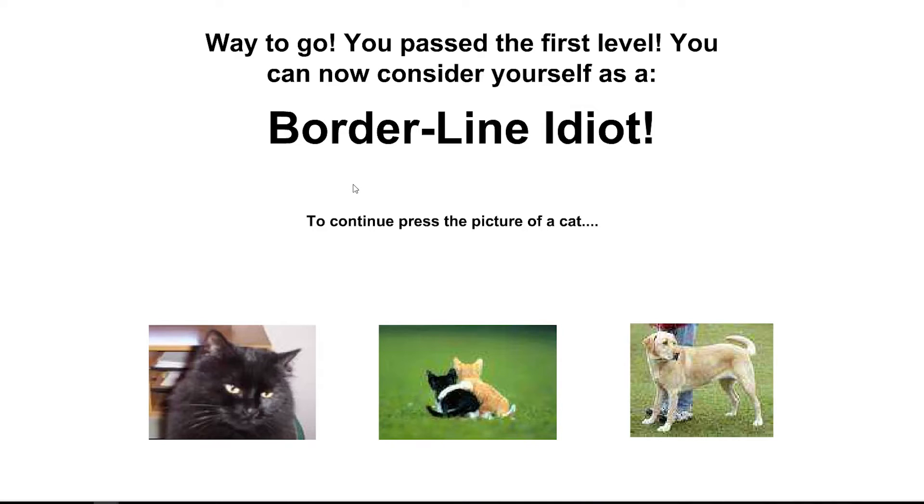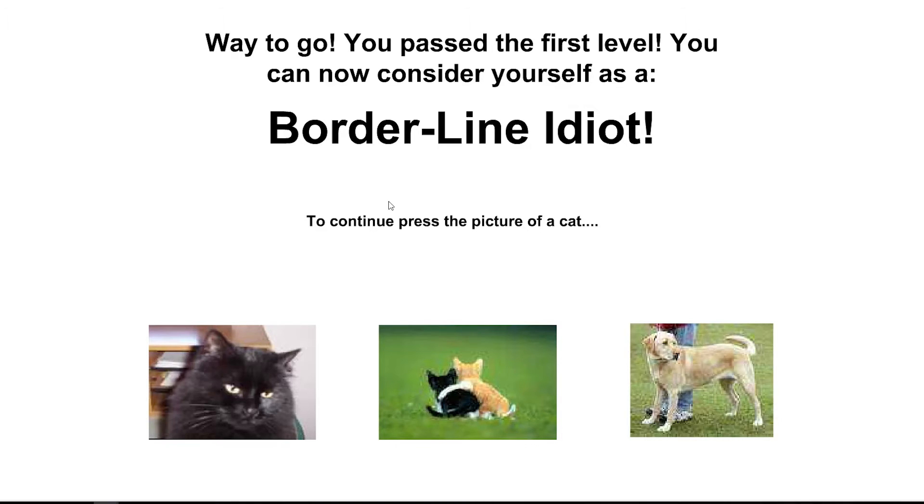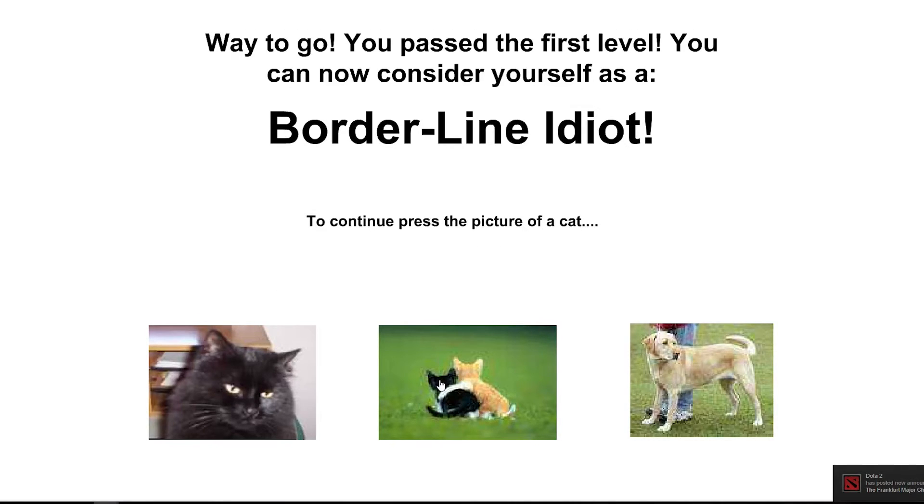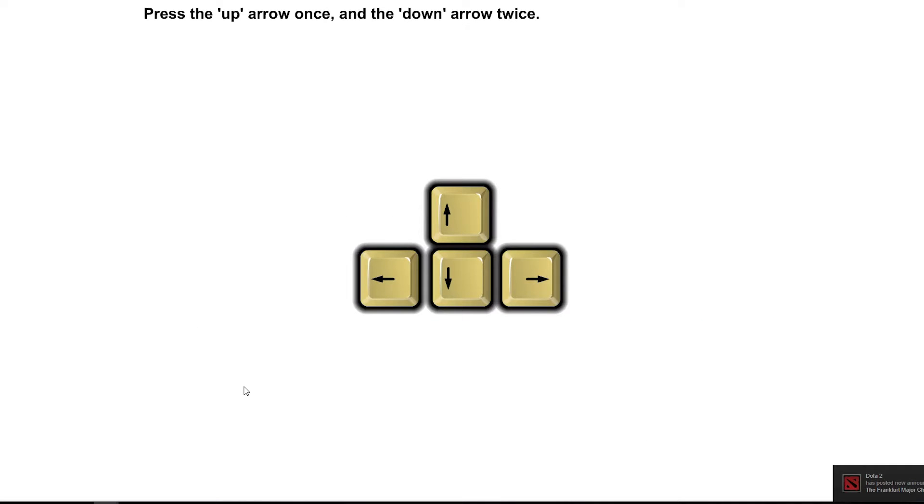Way to go. You passed the first level. You can now consider yourself as borderline idiot. Good. To continue, press the picture of a cat. Well, I like how funny it is. Press the picture of a cat. This is cat. This one.